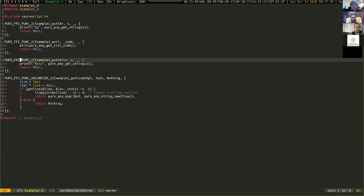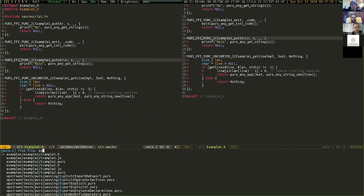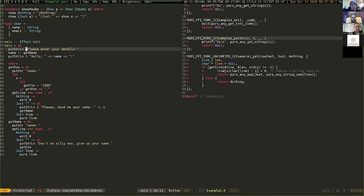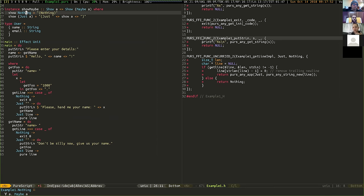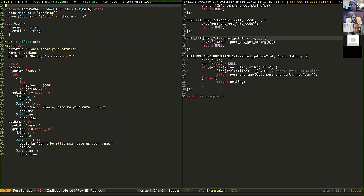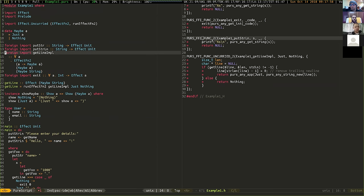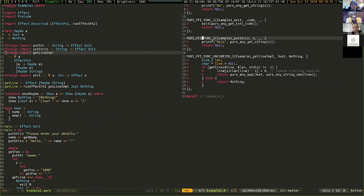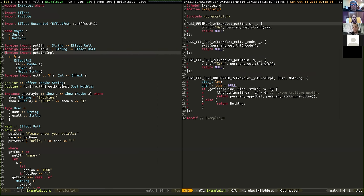One example module - example 1 - essentially asks for your name, and if given a name it says hello, otherwise it asks again. To print something and get user input, you implement that in the FFI. Two FFI functions are put_string and get_line, implemented using func_two. For put_string, the first argument is the string to print, and the second argument is a thunk - essentially unused, you pass it null.